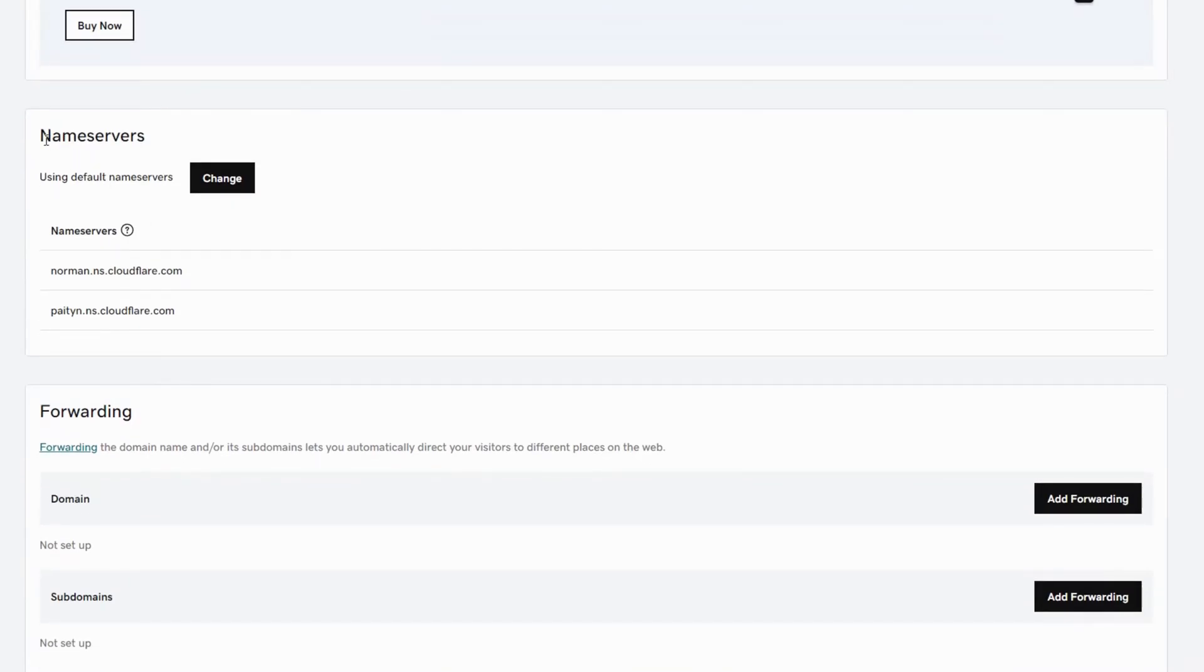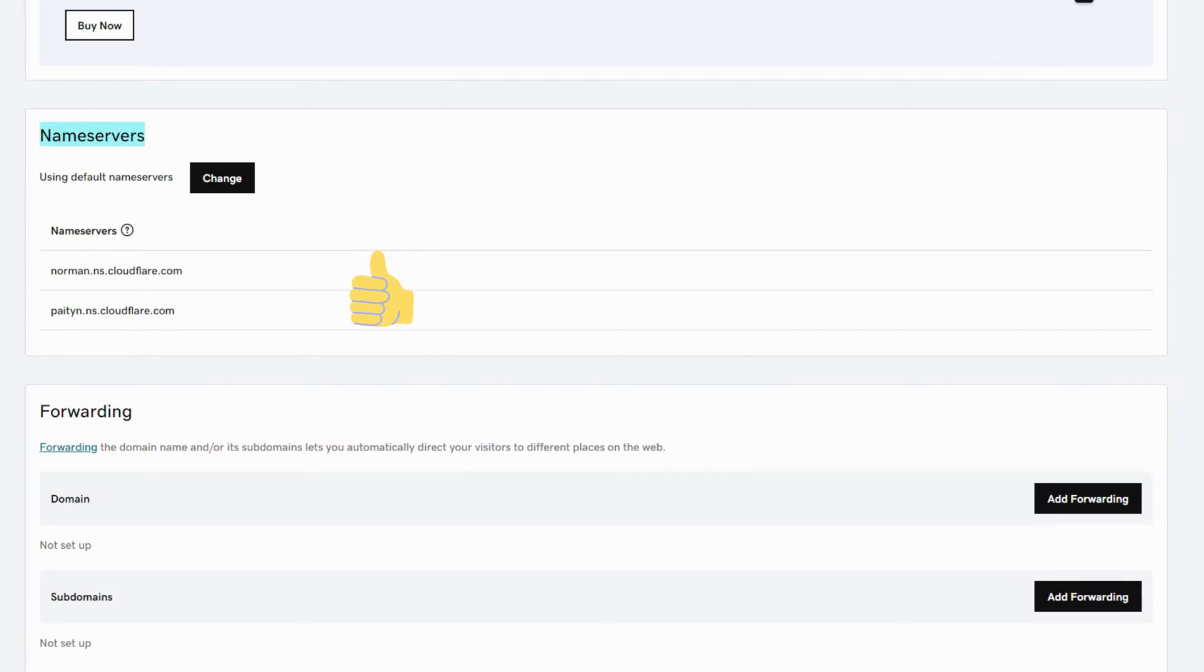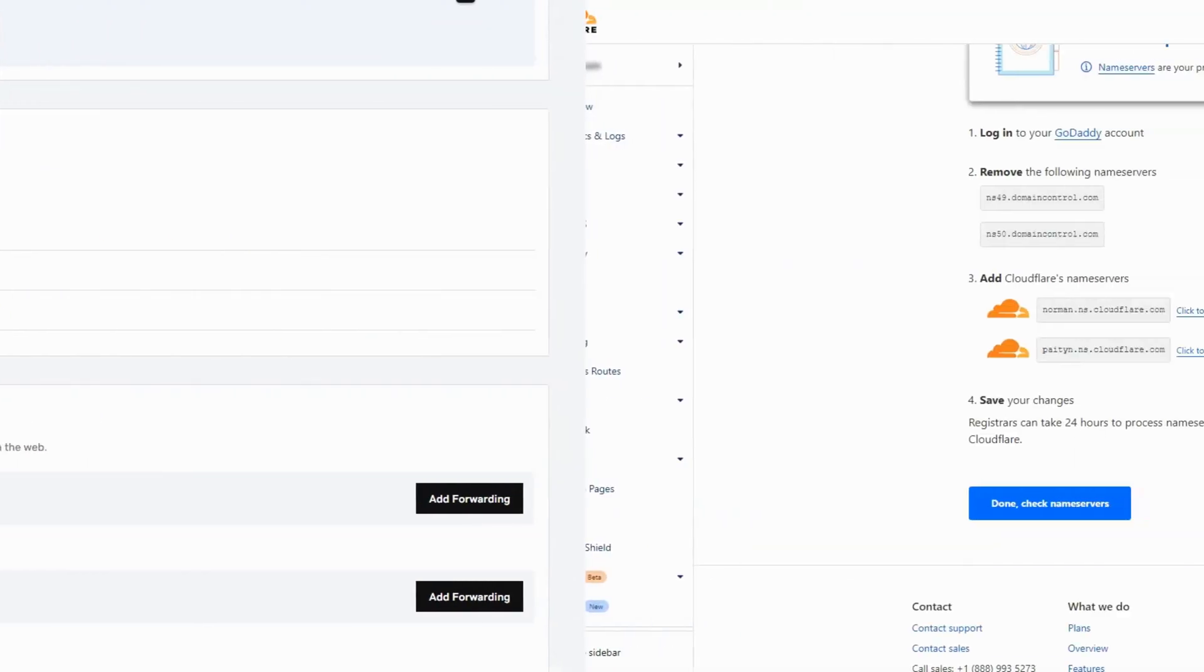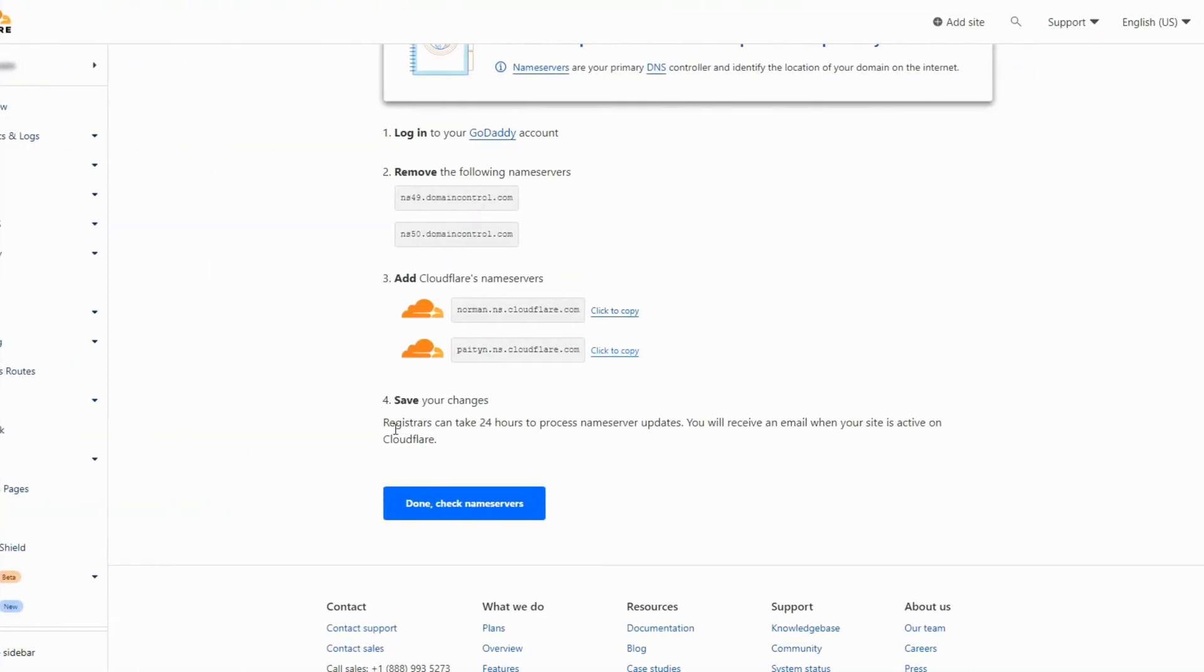Scroll down to make sure that the name servers were updated successfully. Now go back to Cloudflare to complete the integration. Click on done.